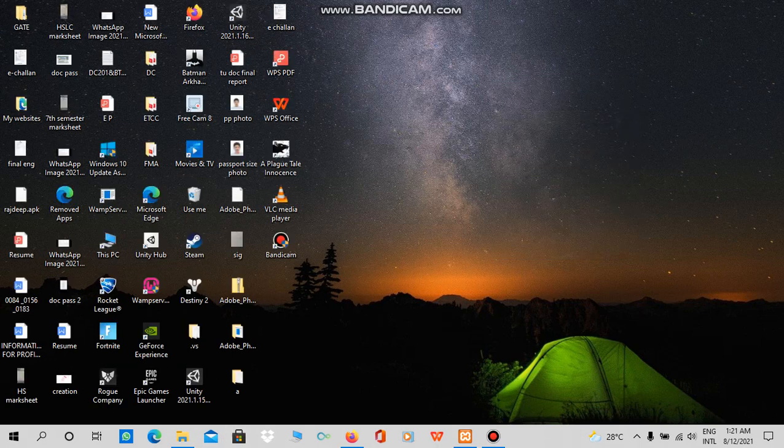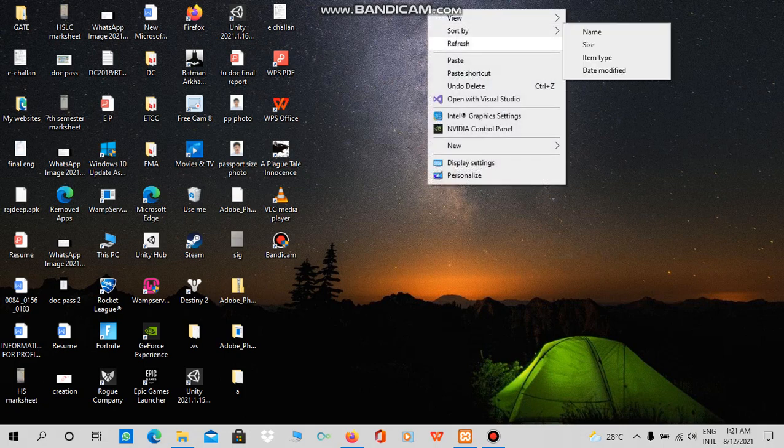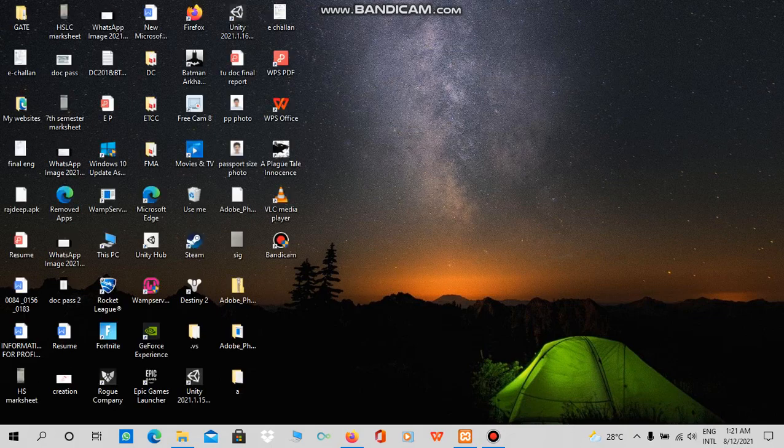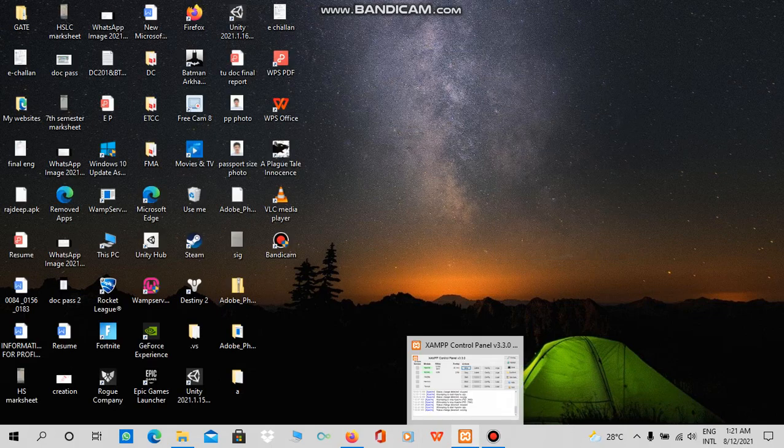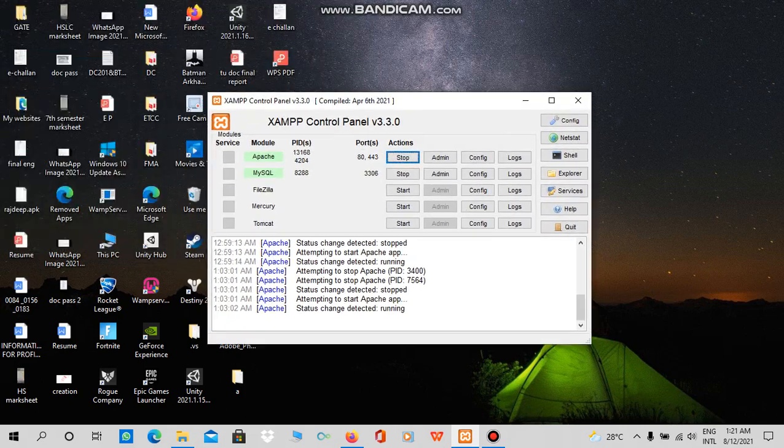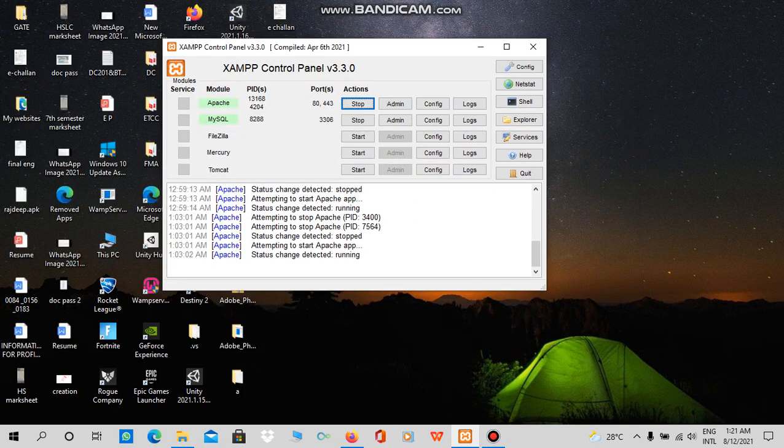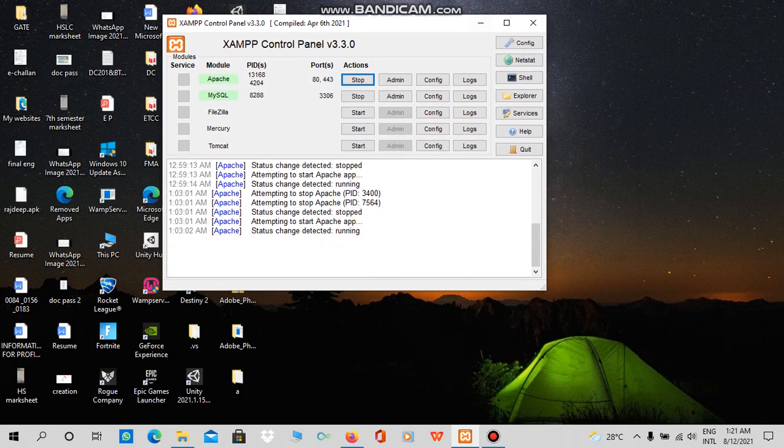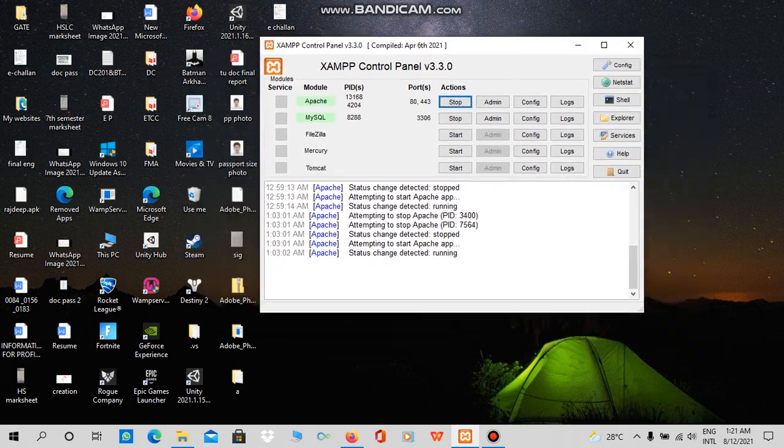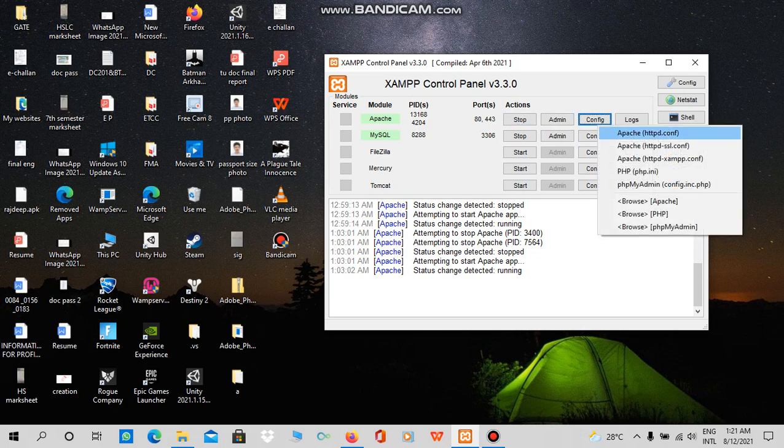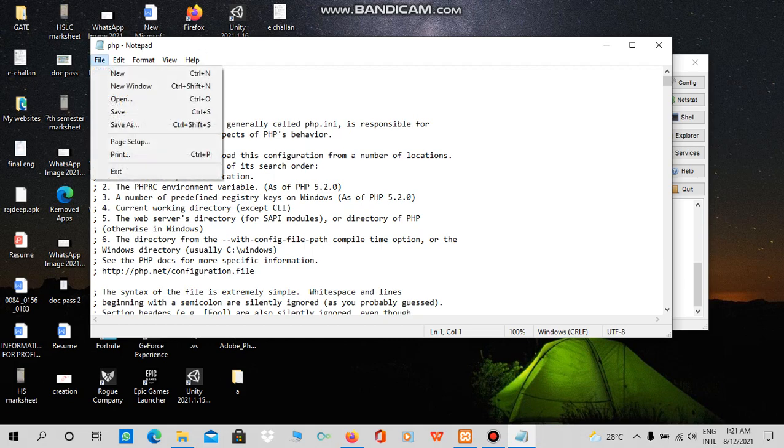We can solve this by configuring in WAMP or XAMPP that you're using to host this website. First of all, we have to click on Configure from Apache, then PHP.ini. Then we have to find it—we have to find GD.